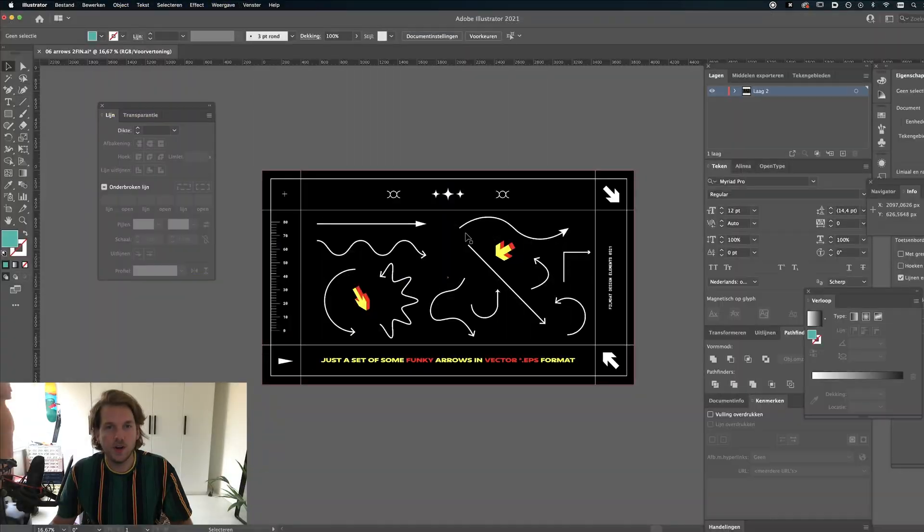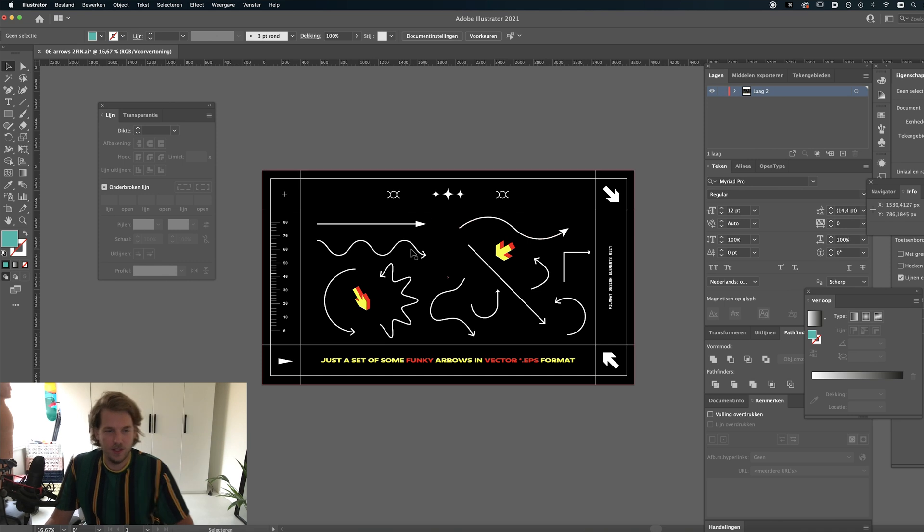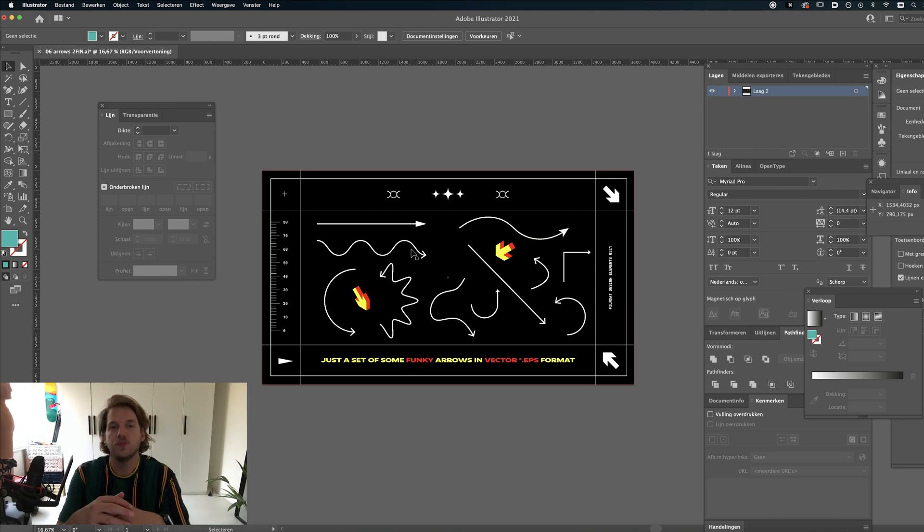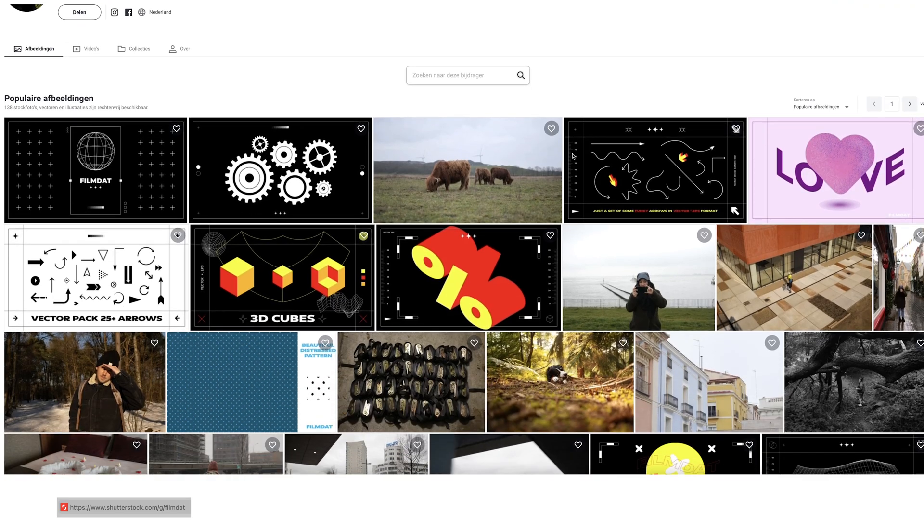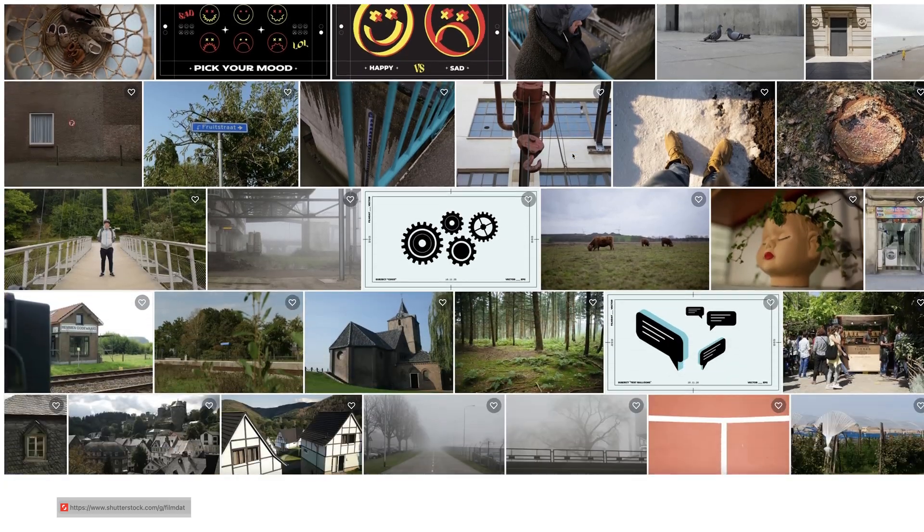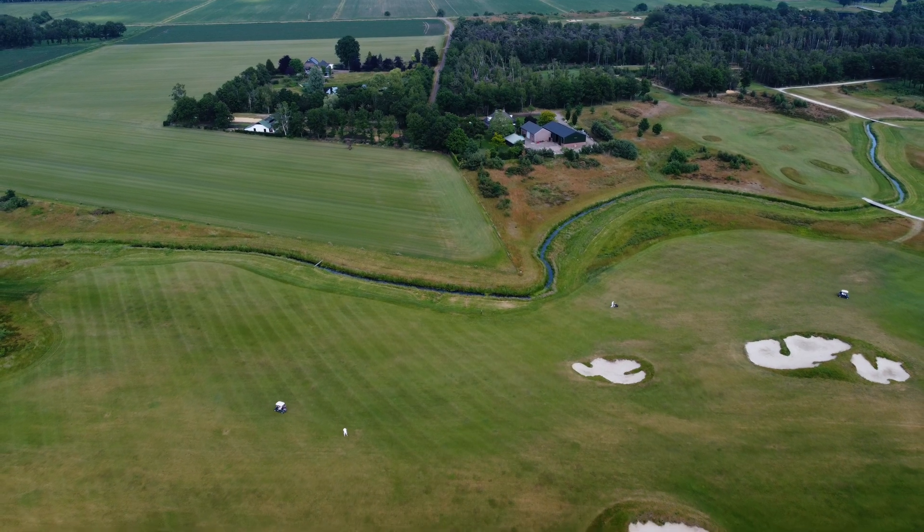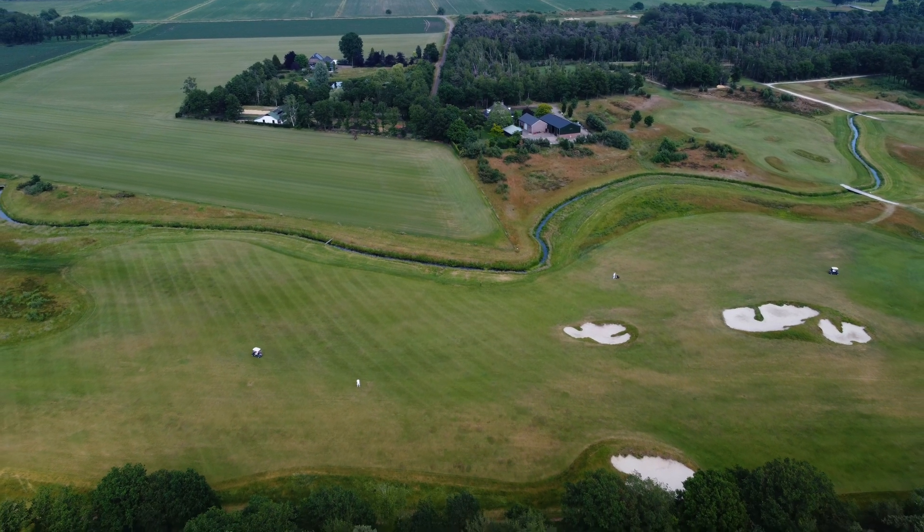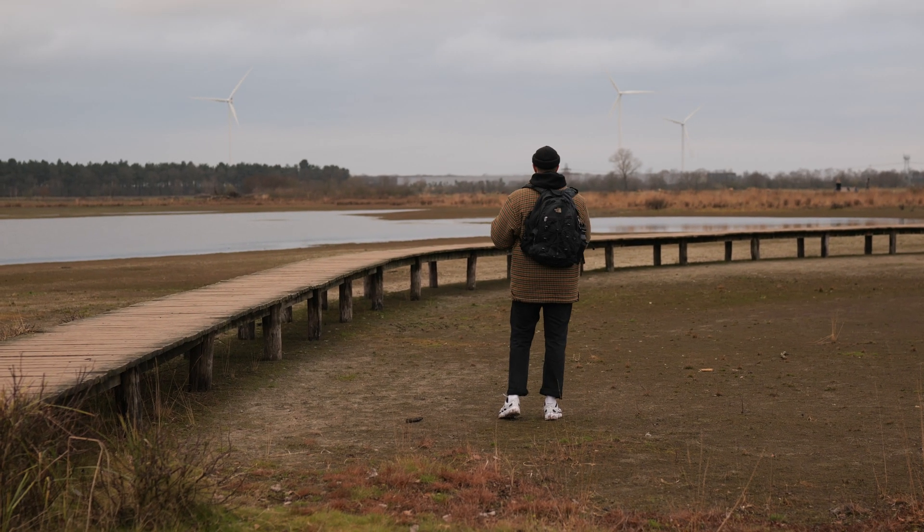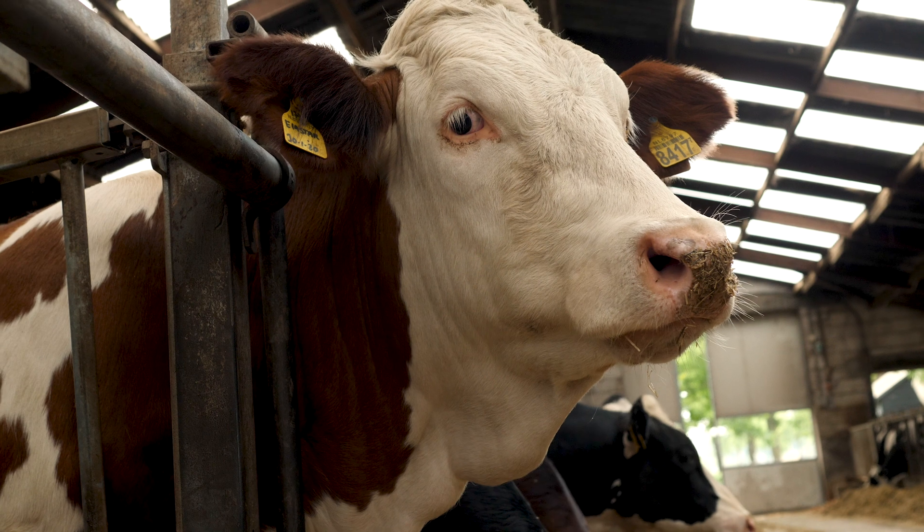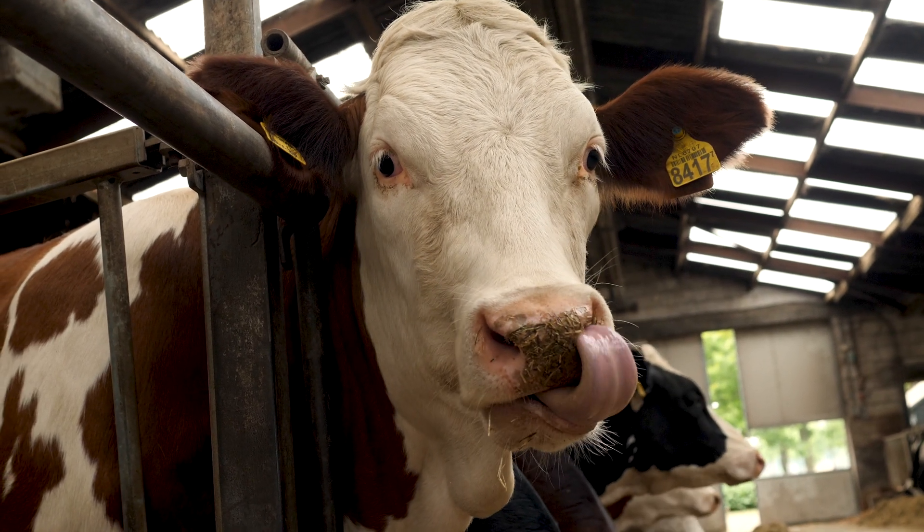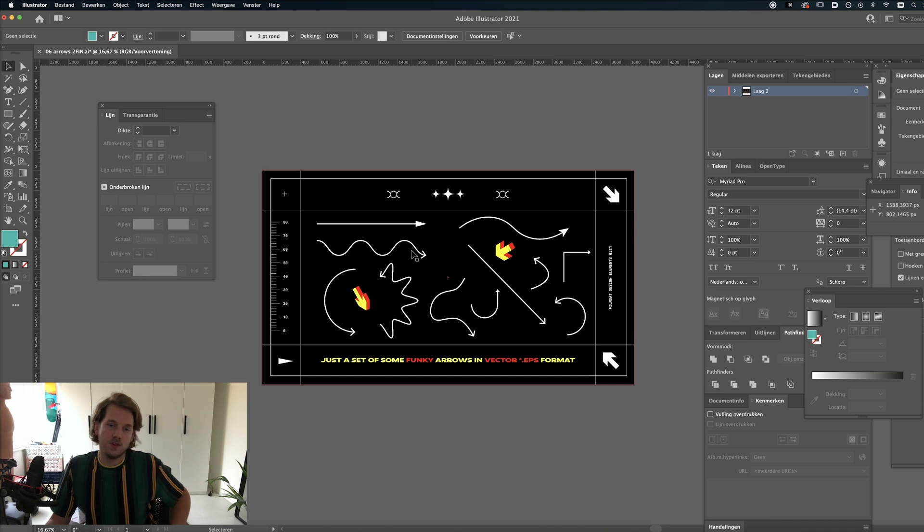Alright guys, so we're in Adobe Illustrator and you're looking at some assets I made for Shutterstock and Adobe Stock. If you want to check out my account it's shutterstock.com/g/filmthat. I post some photos, videos, arrows and some graphic elements you can use for your own designs but that's not really what this channel is about. On this channel I want to teach you guys how to make stuff. So today we're looking at arrows.